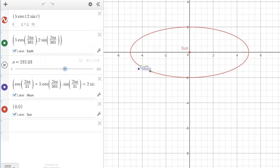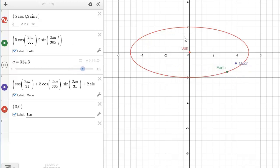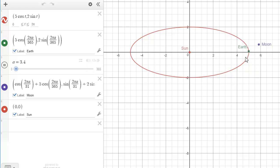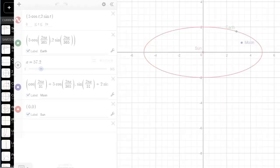So you've got the Sun in the middle here, the Earth orbiting the Sun every 365 days, and the Moon orbiting the Earth every 31 days. So let's try and create this from scratch.